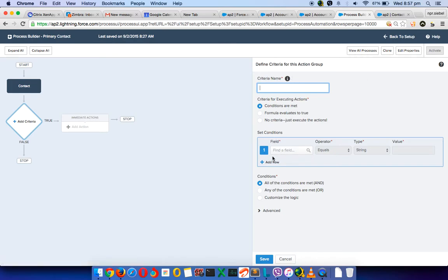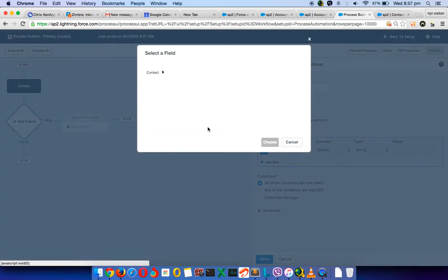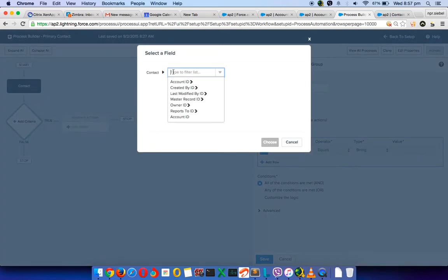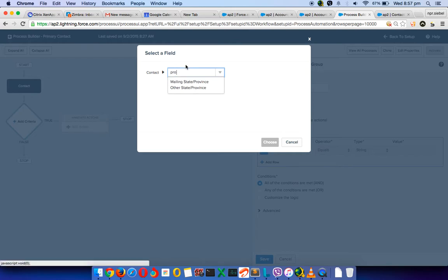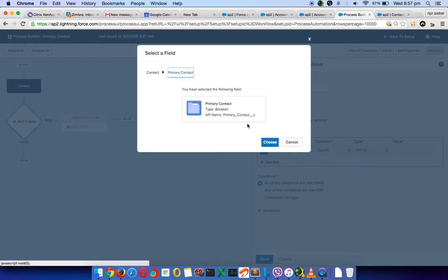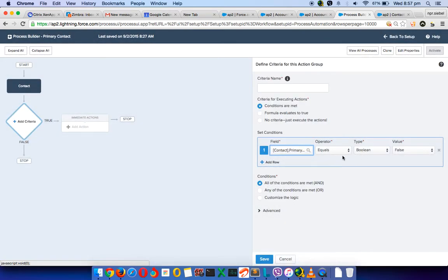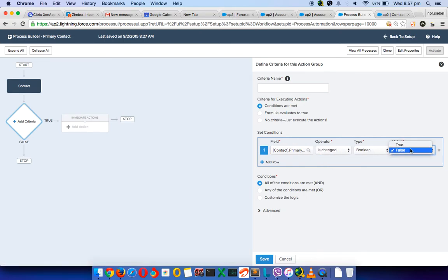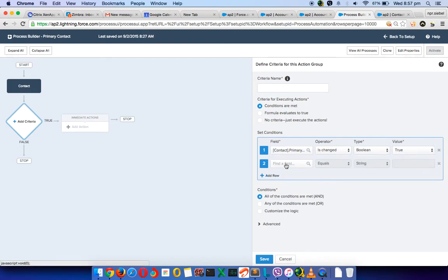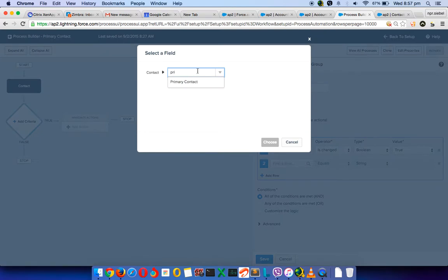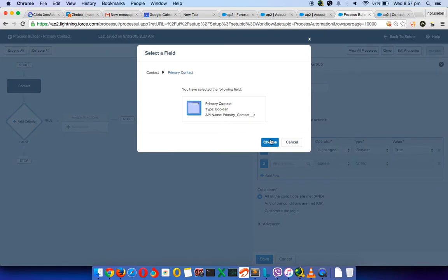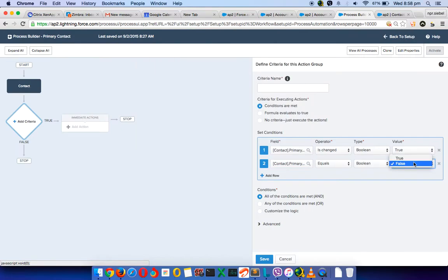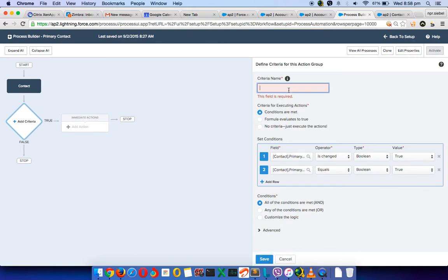So I'll select the field. So I'll select the field on contact is primary. There's a checkbox on contact like this I created. So the operator is when it is changed. The boolean is true. So that's when we get it. When we change it, at the same time the primary contact is equal to true. So when it is marked true we will fire this process builder.